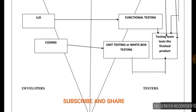The second drawback is that documentation work is more. More documentation work because here at every stage, test planning and test cases are written, and other documents are also there. So more documentation work is there and initial investment is more. So these are the drawbacks of V&V model.